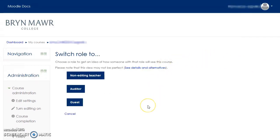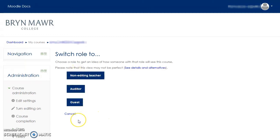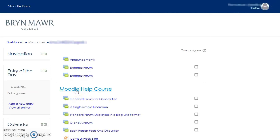You will be redirected to a page that has a list of the roles you can choose from. Click on the role you wish to assume to see how someone in that role will view the course. For example, if you want to view the course as a student, select Auditor.